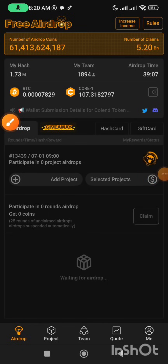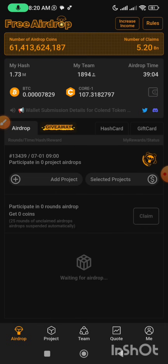Today in this video, I'm going to show you how to link your CoLend withdrawal wallet address to the Satoshi mining app.